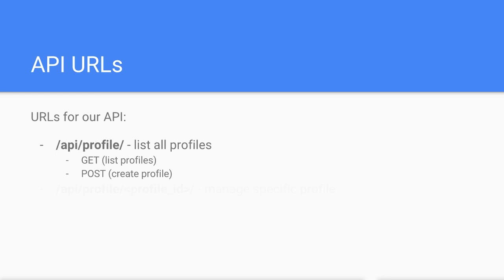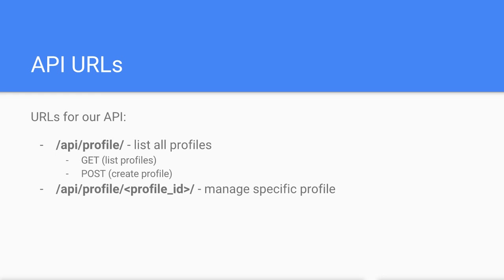If we include the ID of a specific profile in the URL, we can view all the details of a specific profile object by using the HTTP GET.